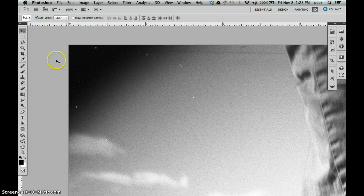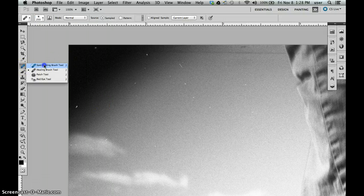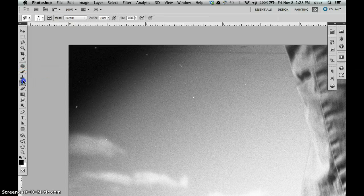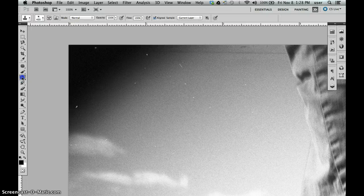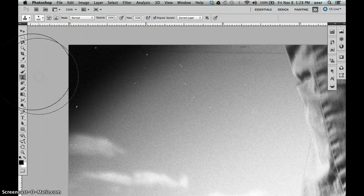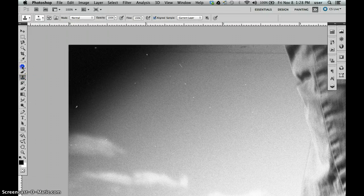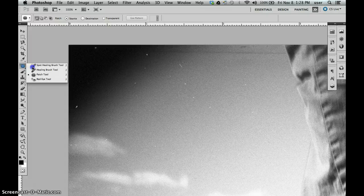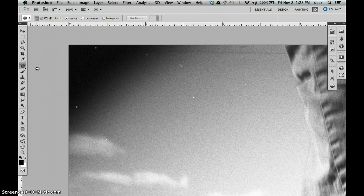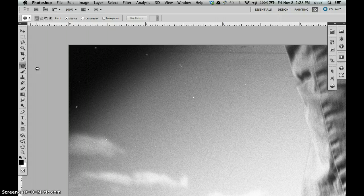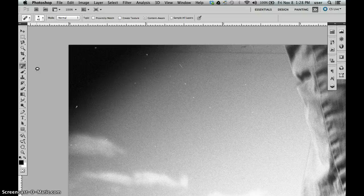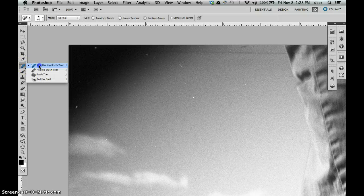Let's start by looking at the spot healing brush, healing and patch tools, as well as the clone stamp tool. The shortcut key for the clone stamp is S. The shortcut key for any of these is J. If I hold Shift and then hit J, it'll scroll through the four options.